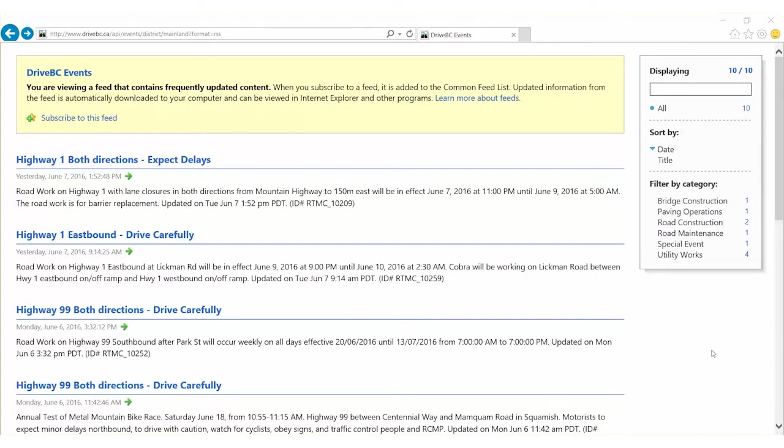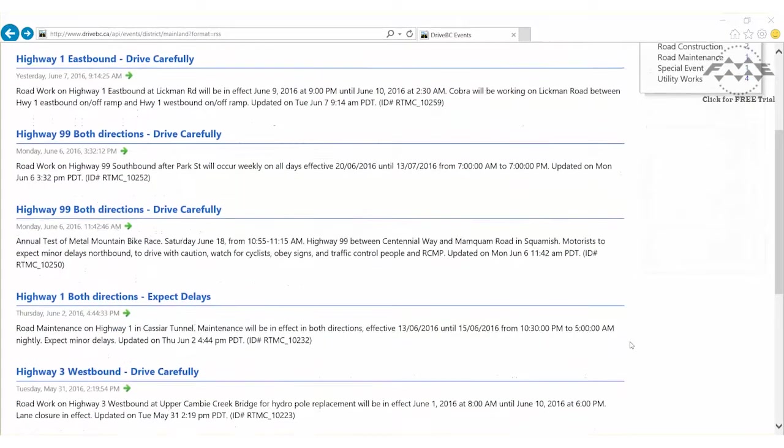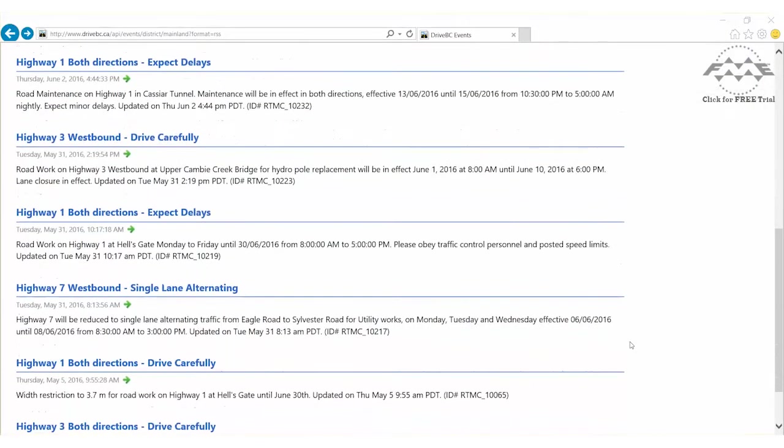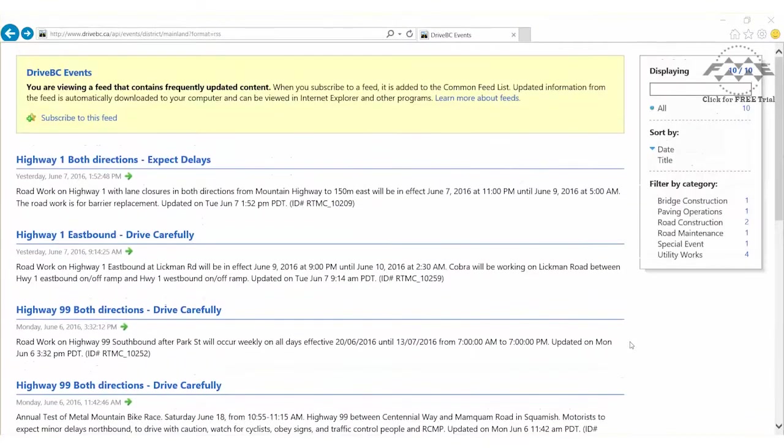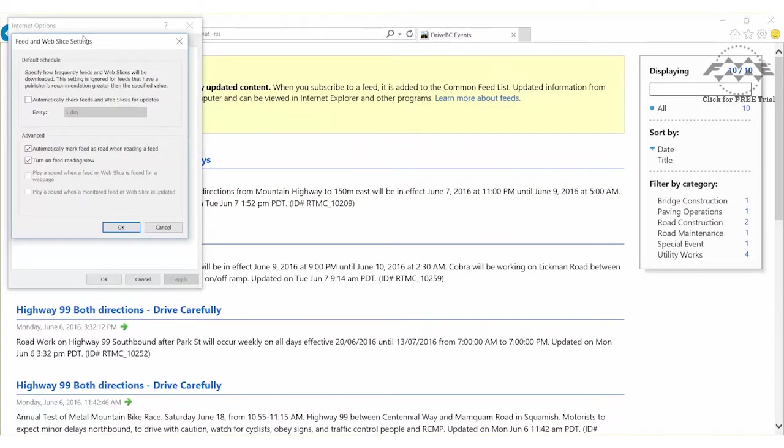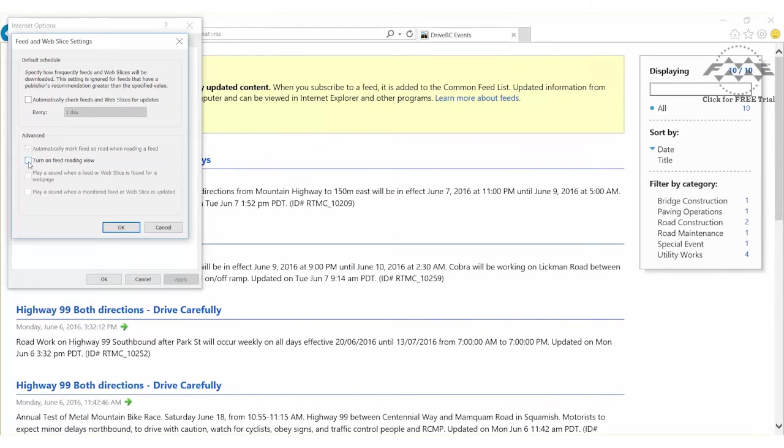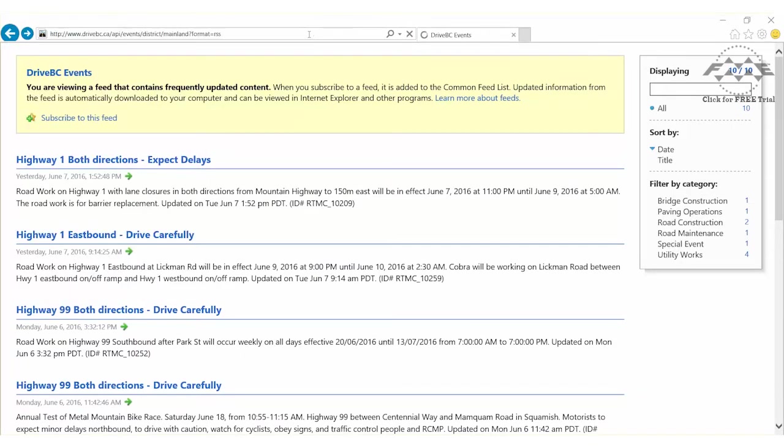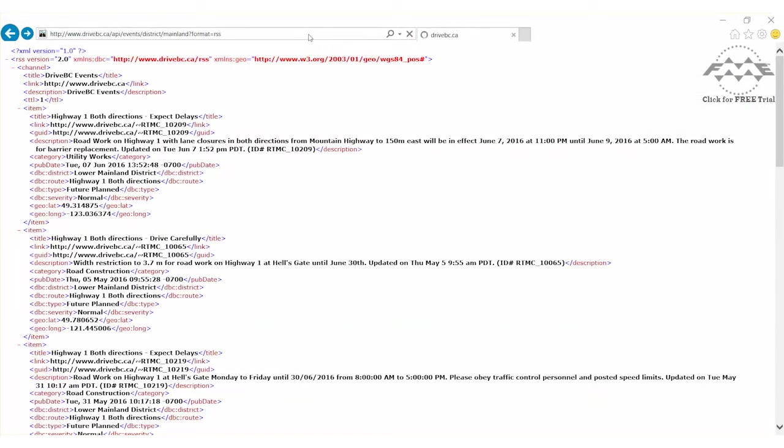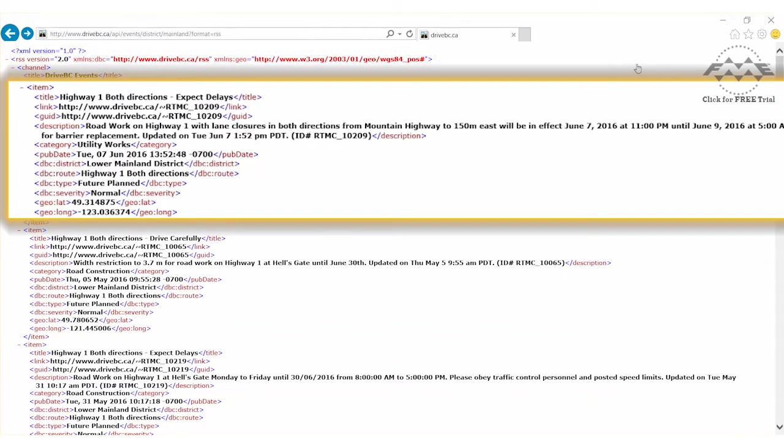Our source data of traffic incidents is accessed via a URL. With the Internet Explorer feed reading view turned on, we see a nicely structured page with the incidents. With the feed reading view checked off, we see the nested XML, and we can clearly see that the item element contains the incident details.